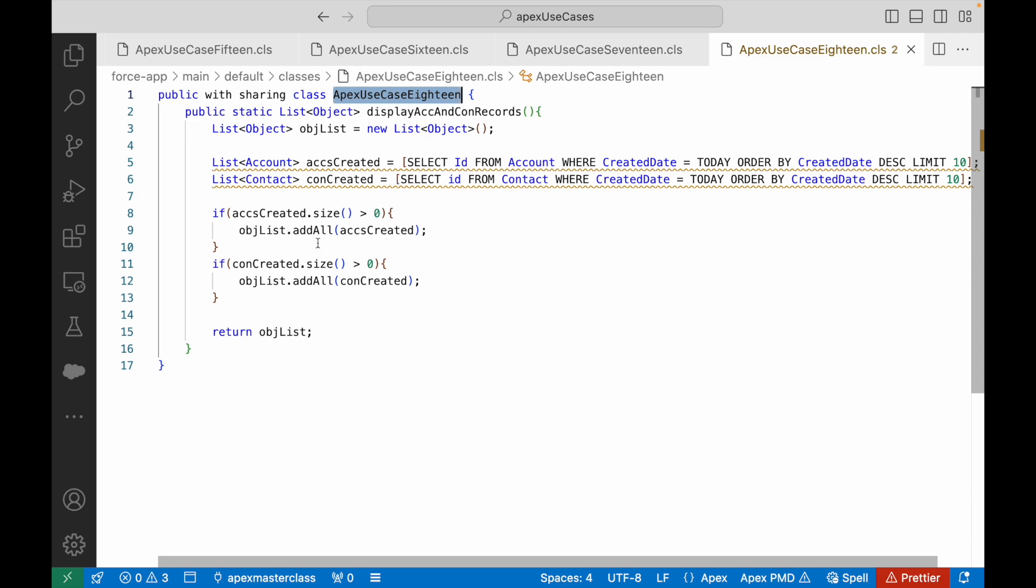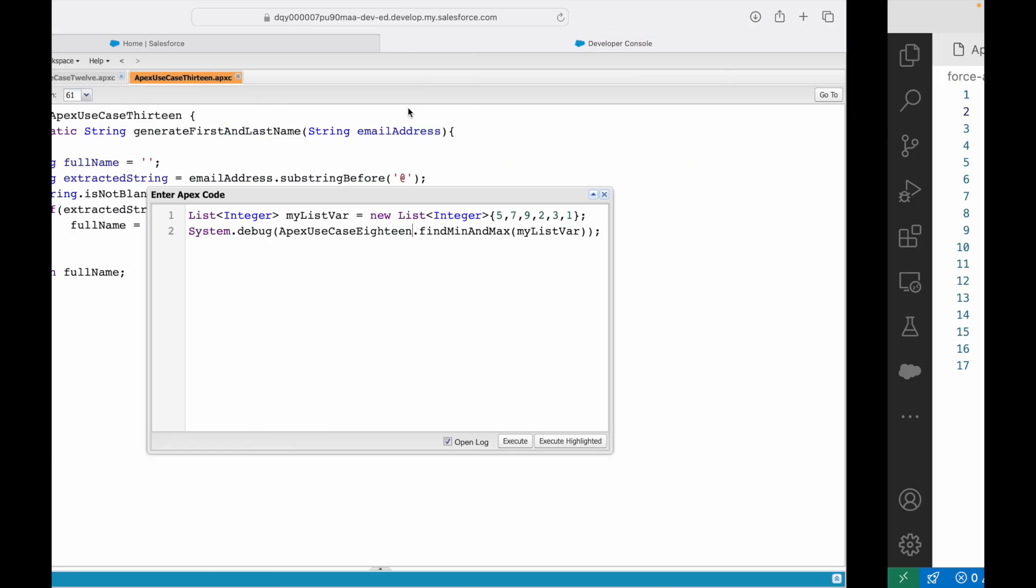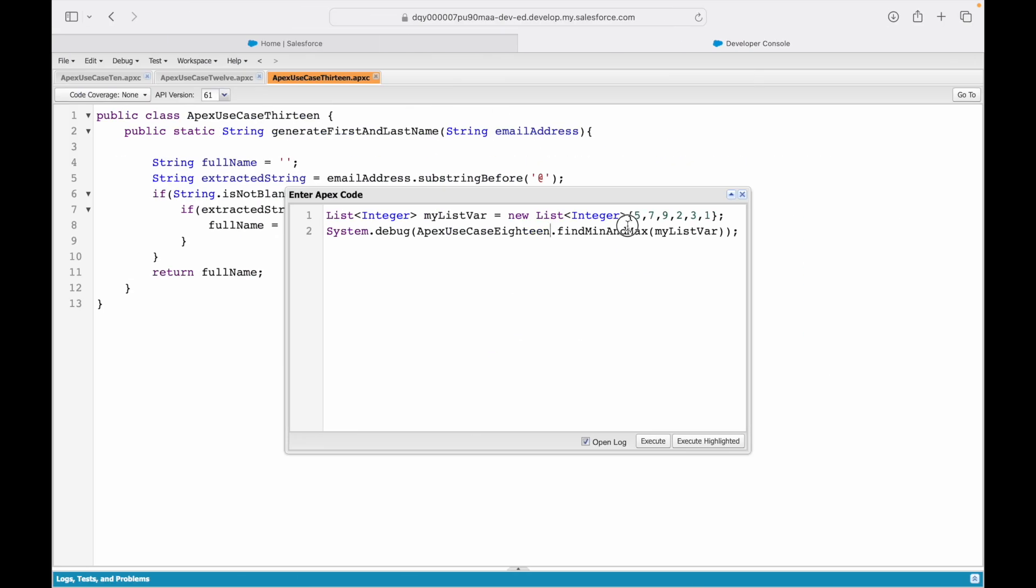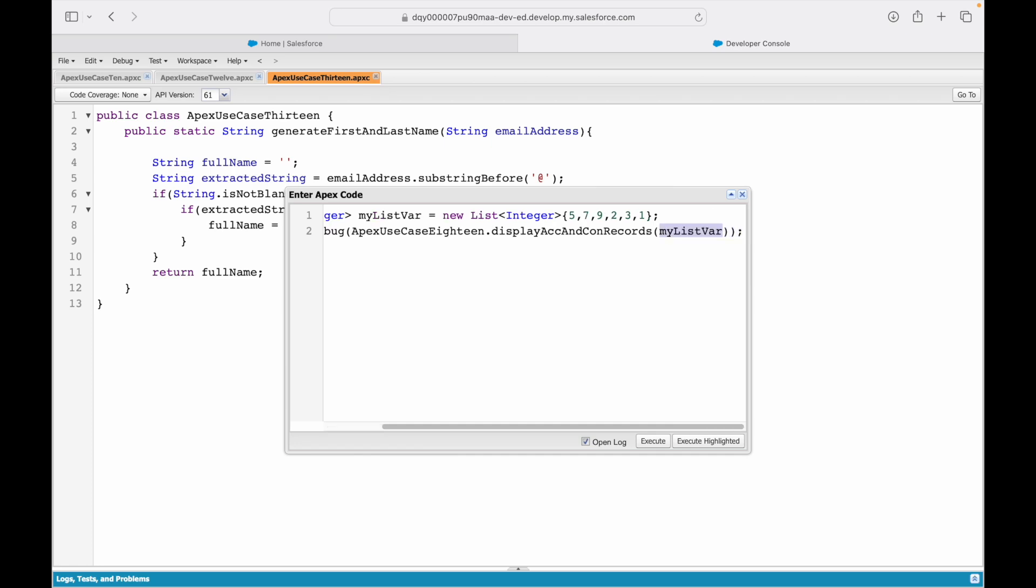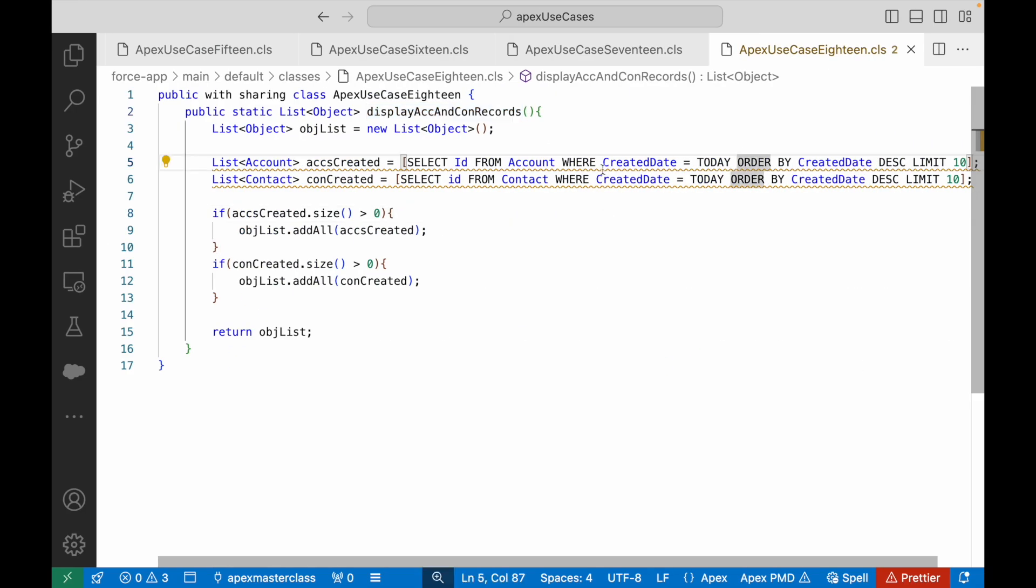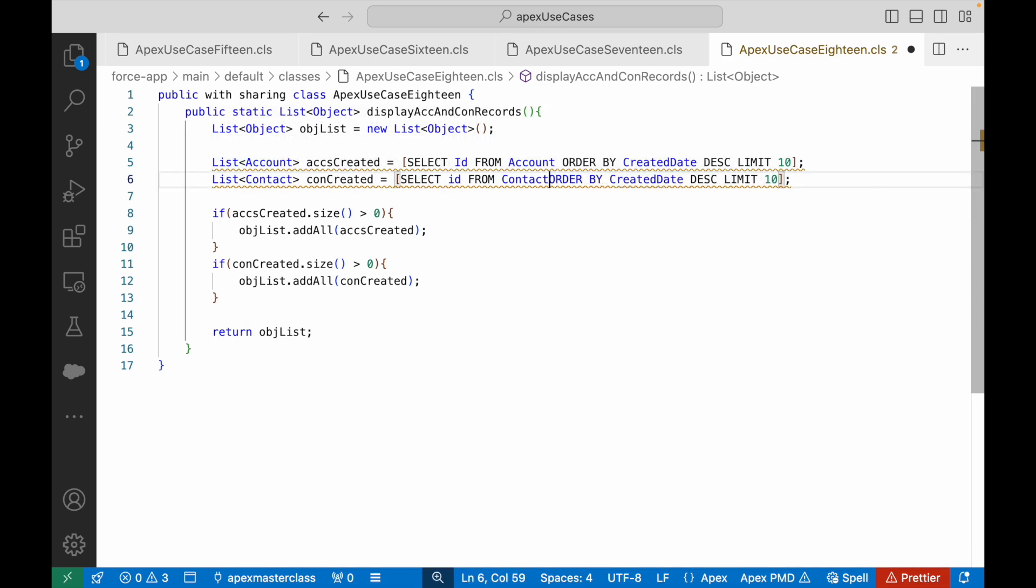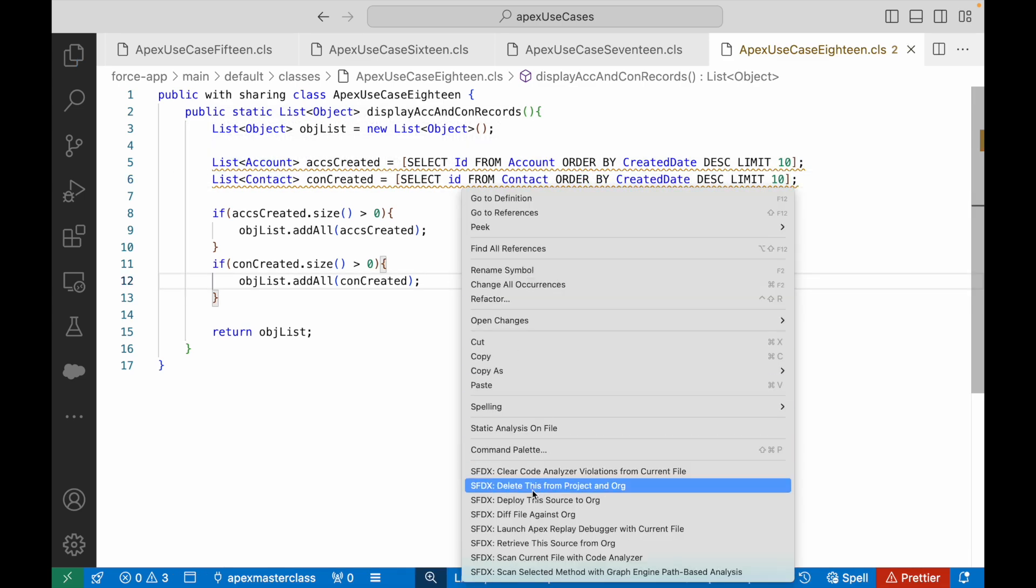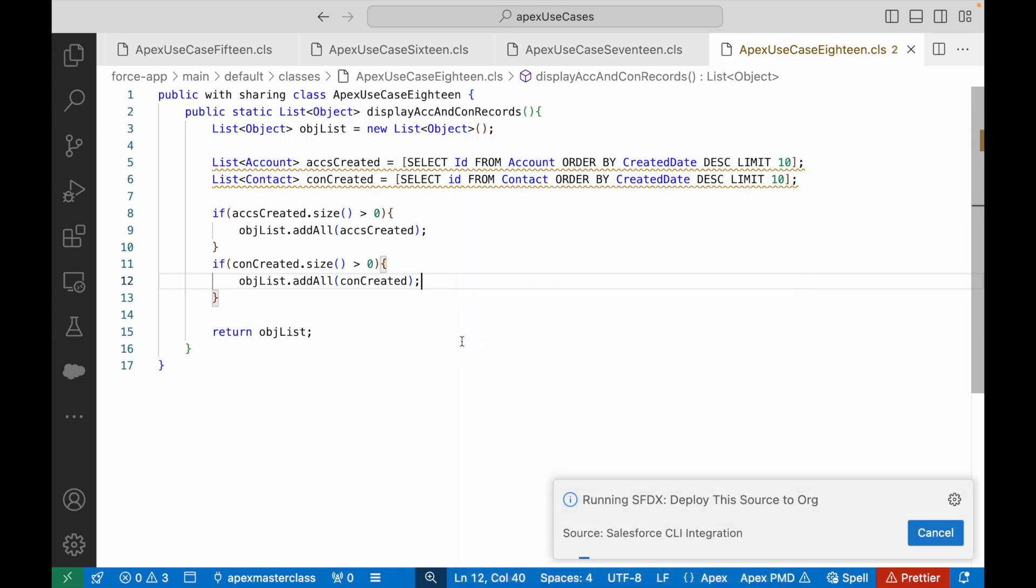For the sake of simplicity, I'll just query all the records because there's nothing that's created today, so I'll get rid of this particular where clause from both account and contacts. I'll just get the 10 records, that's it. Let's go ahead and deploy.